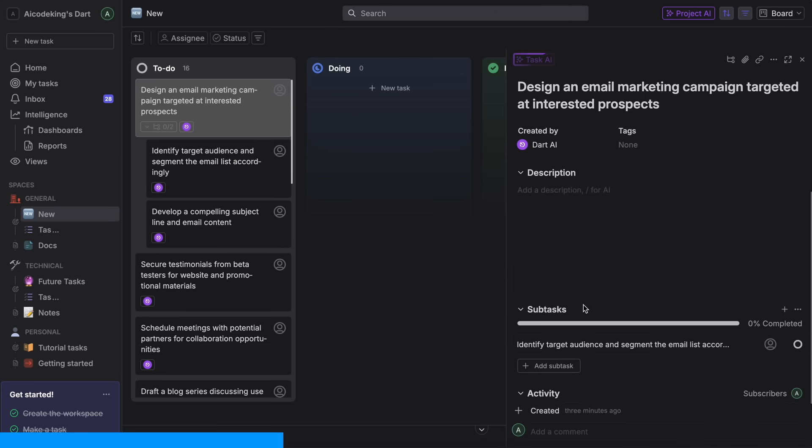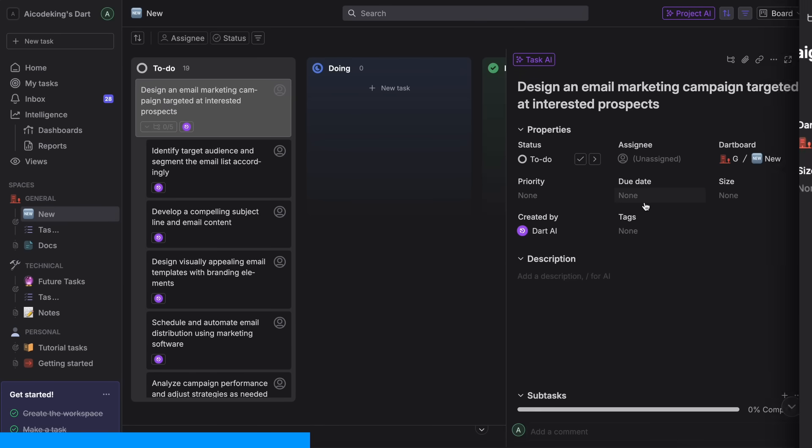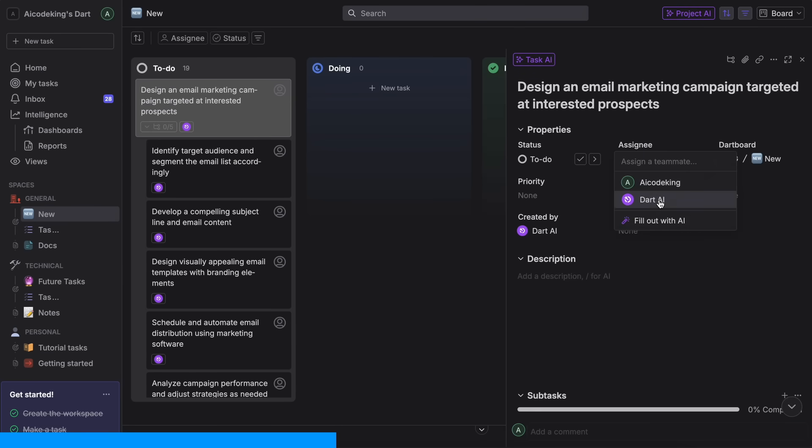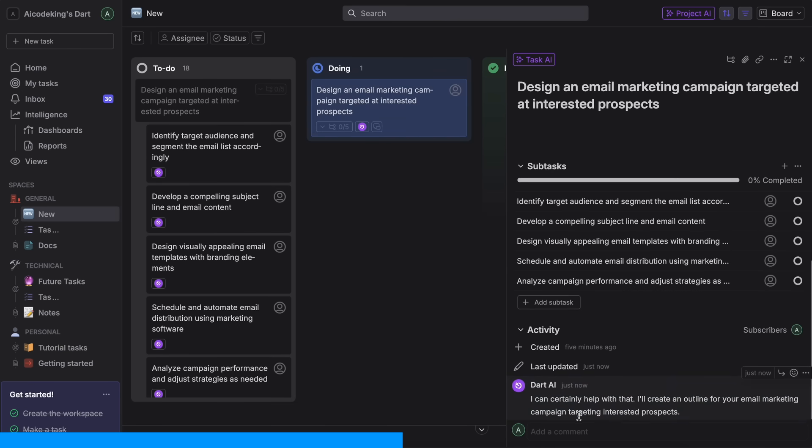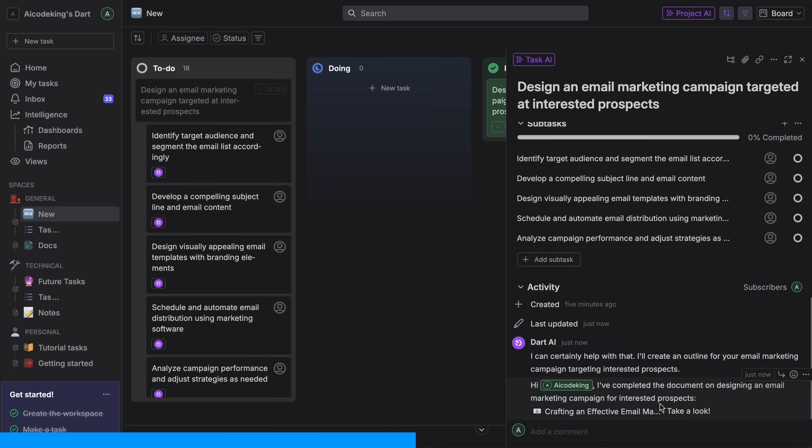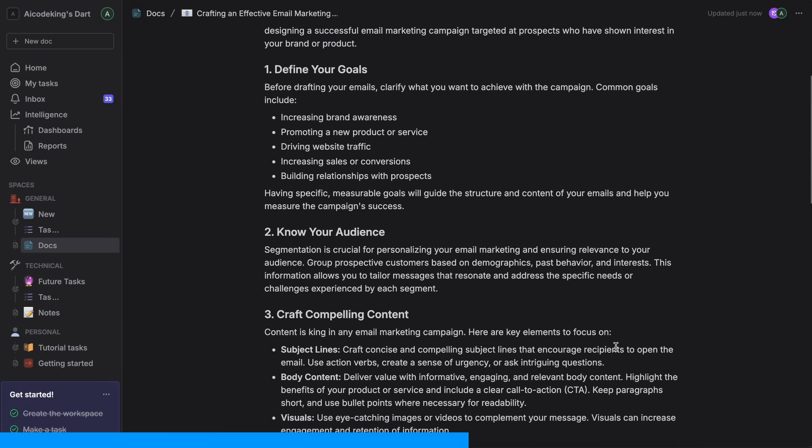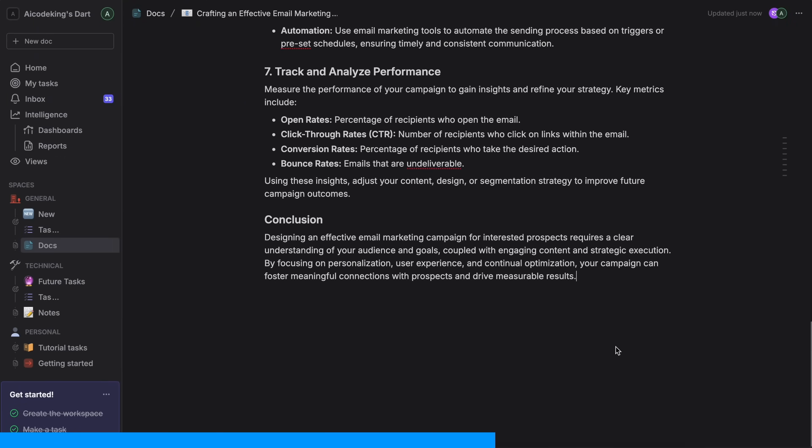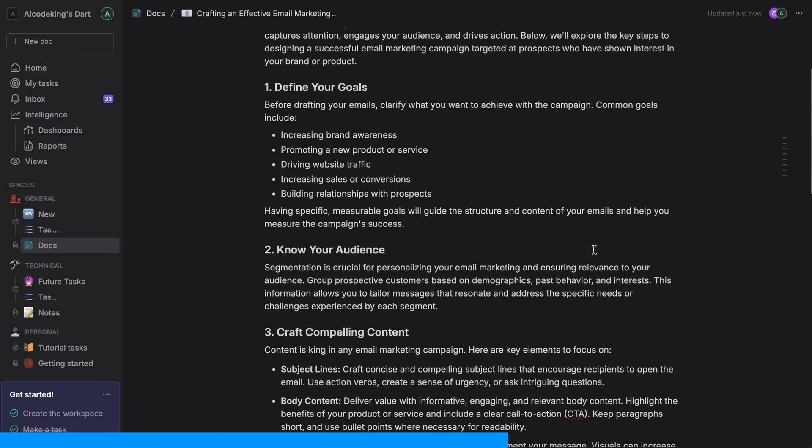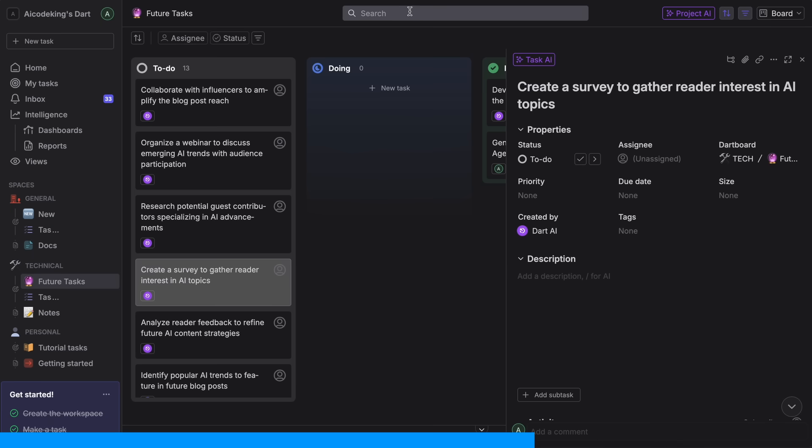You can generate entire project plans from a simple prompt, detect duplicate tasks automatically, create subtasks, and this is the coolest part, you can actually assign tasks to the AI itself and it will complete them for you. You can use it to generate blog posts, research topics, and even create thumbnails without having to do the work yourself.